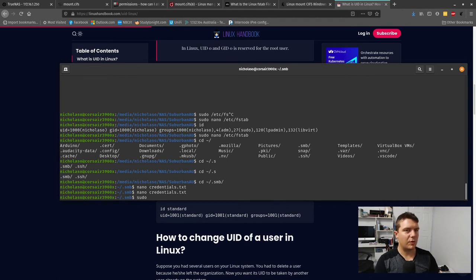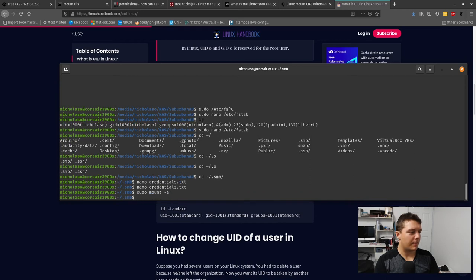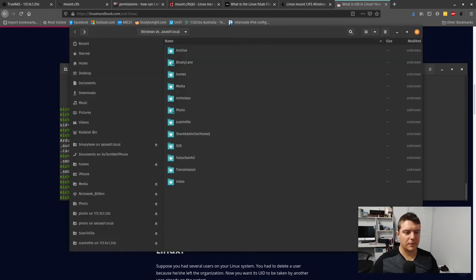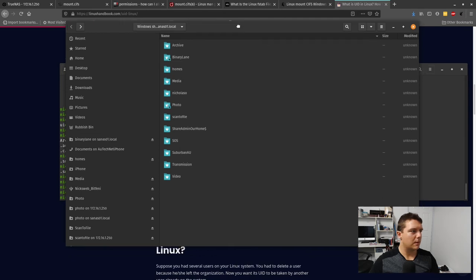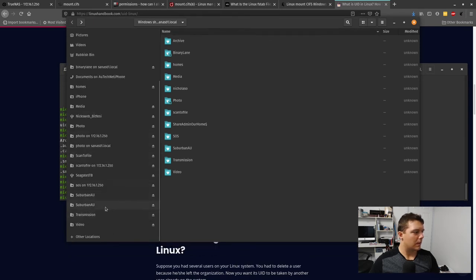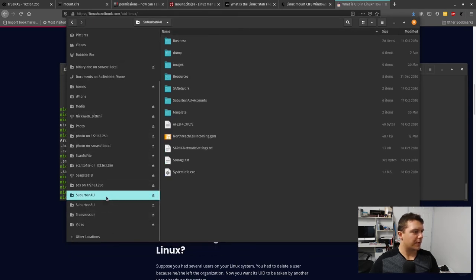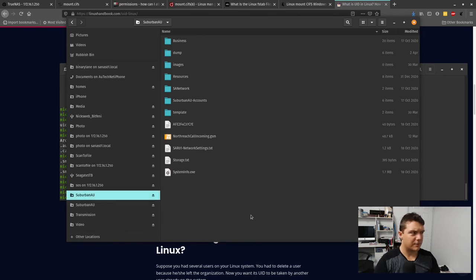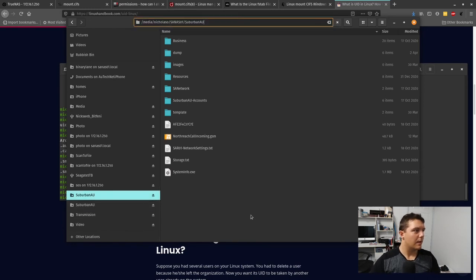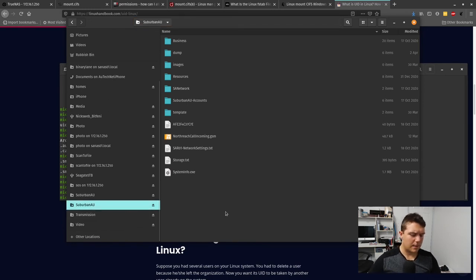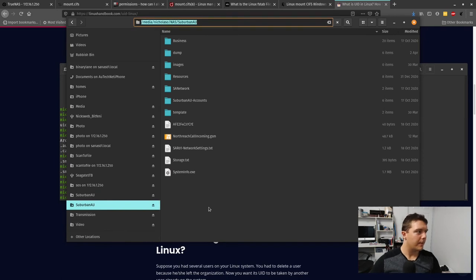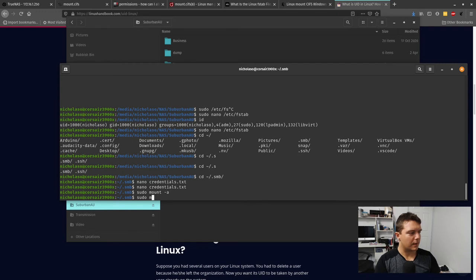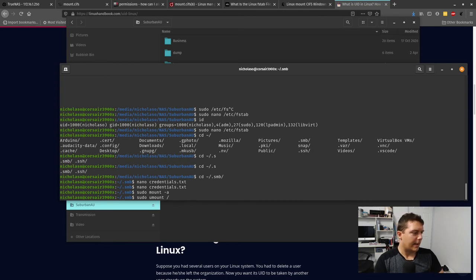To test this without a reboot, we can just do sudo mount -a and that will mount it. I've got two directories here, suburban_au in two different locations. This is my original one and this is the new one. That has worked.